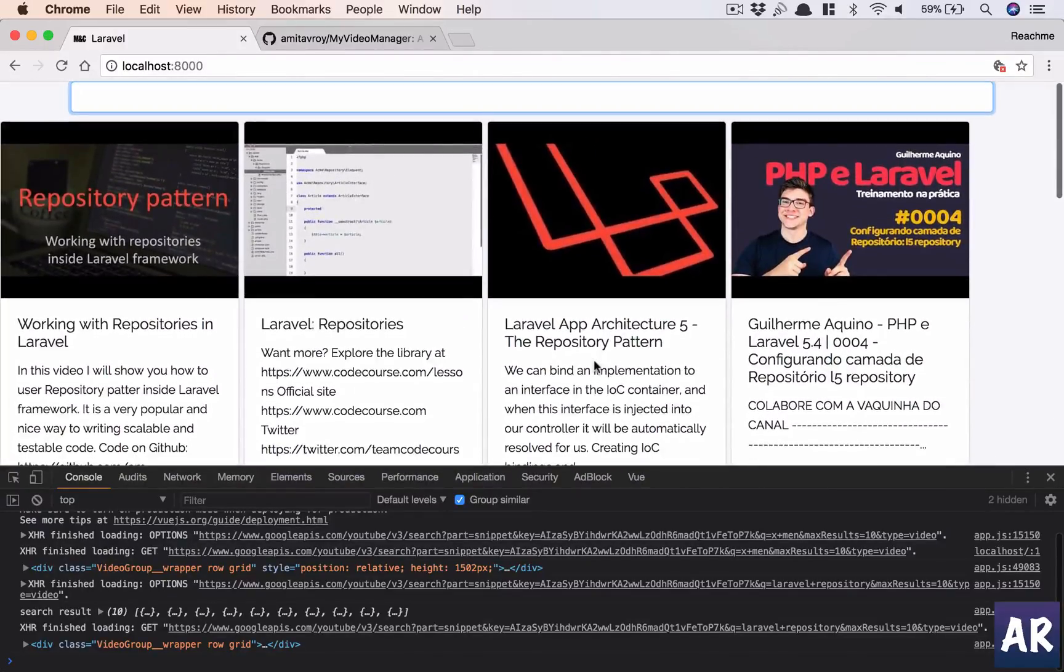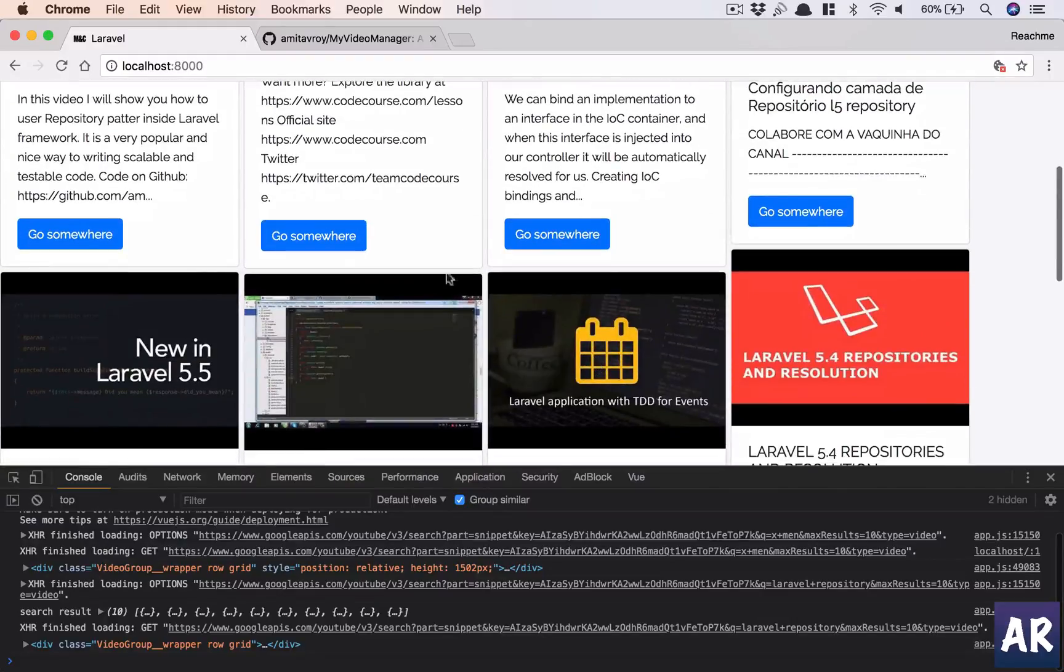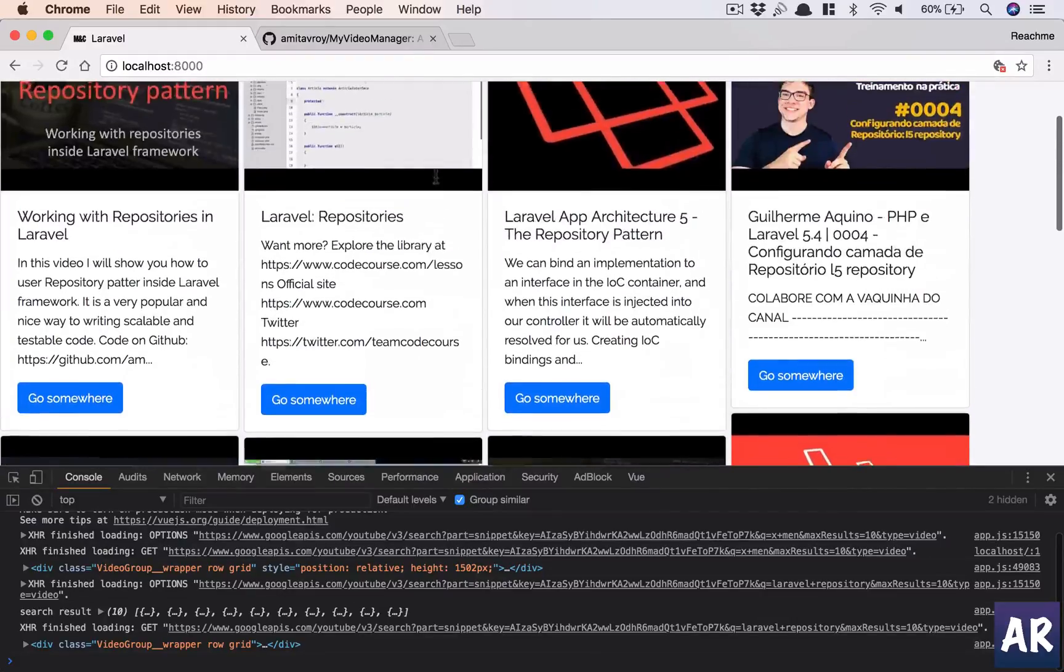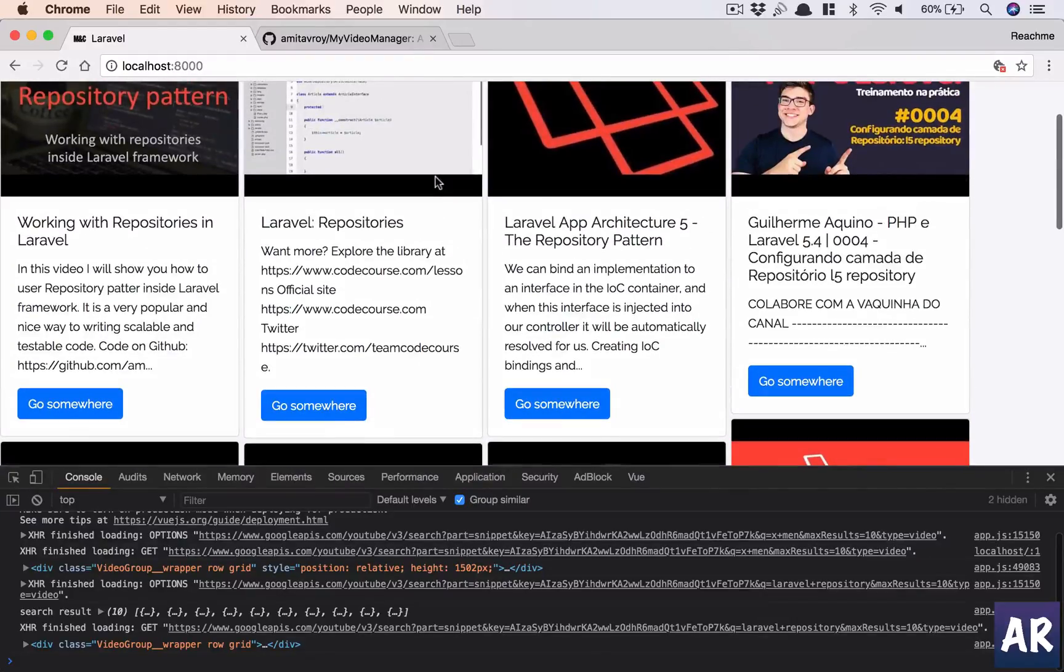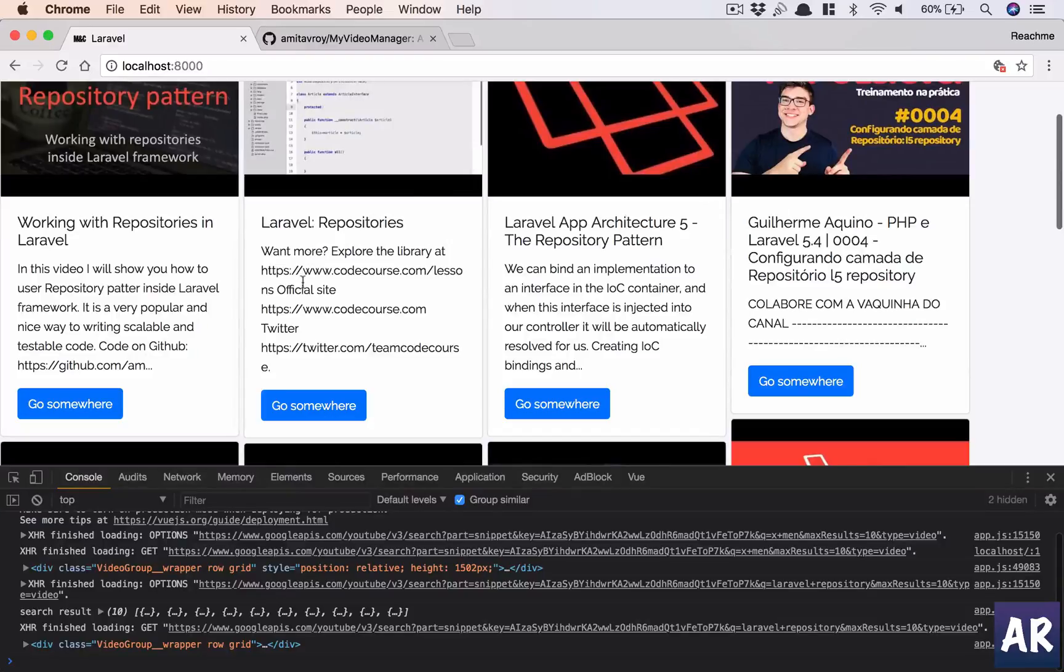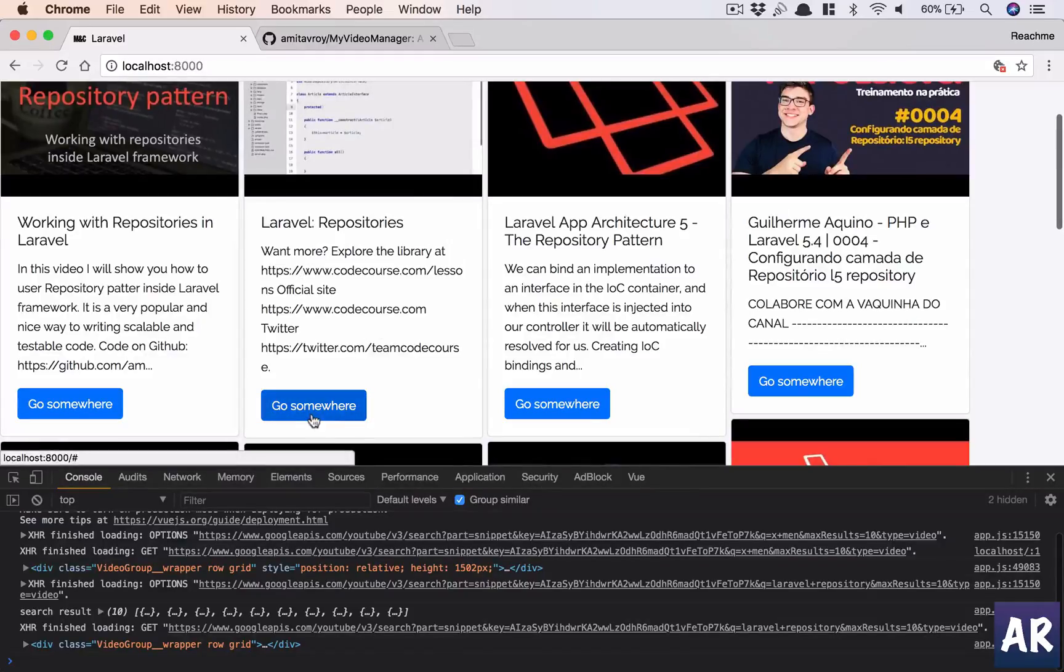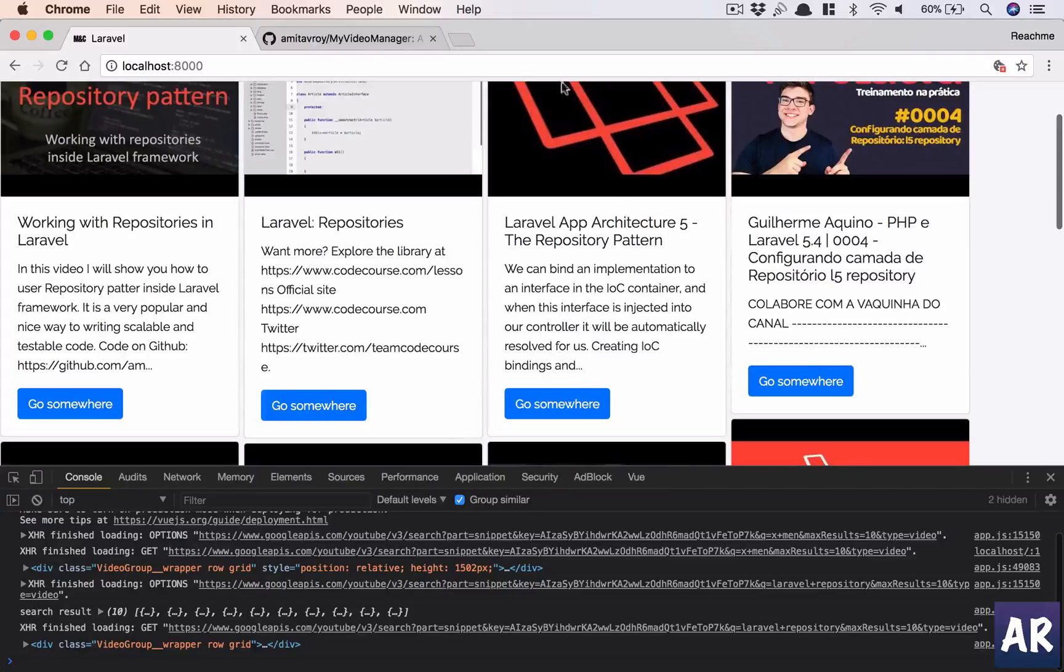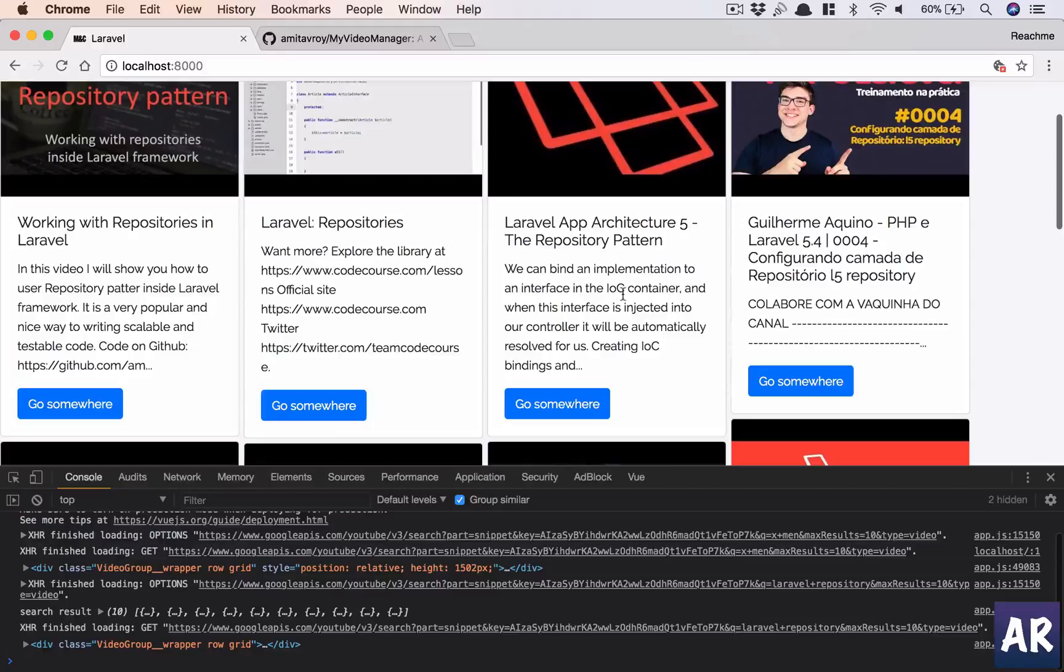So yeah, this is how we are now able to search the YouTube API and update our videos array with this search result. And in the next video, what we are going to do is implement the router so that we can click on an individual card and go to the route and see the video. All right, so thanks for watching guys. If you like the video, do click on the thumbs up icon and don't forget to subscribe to my channel.